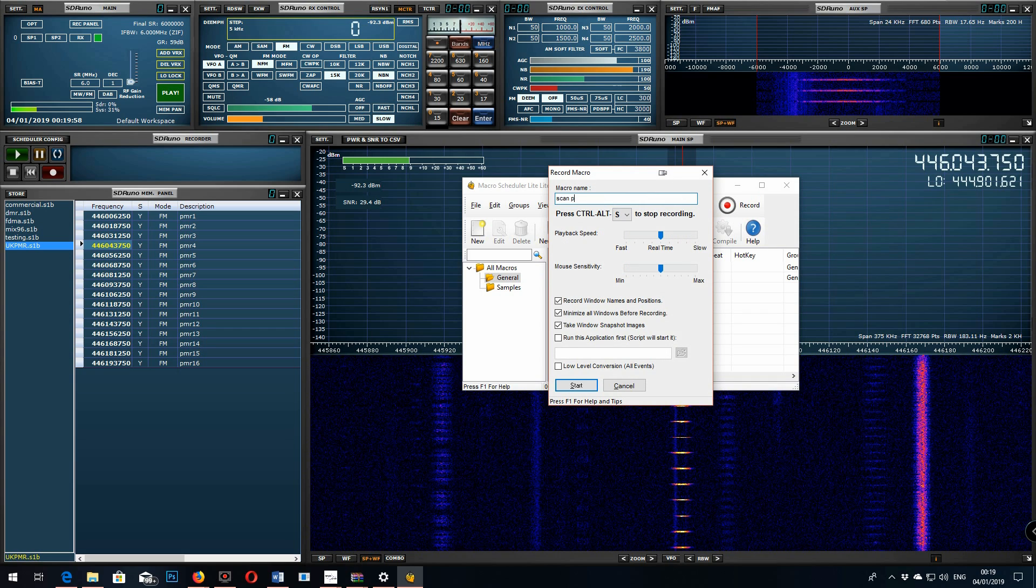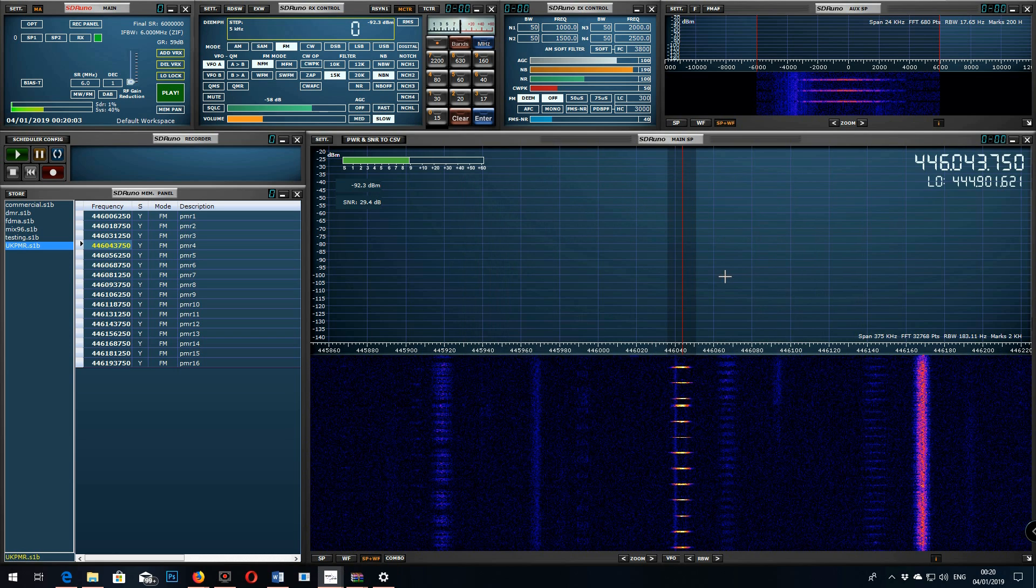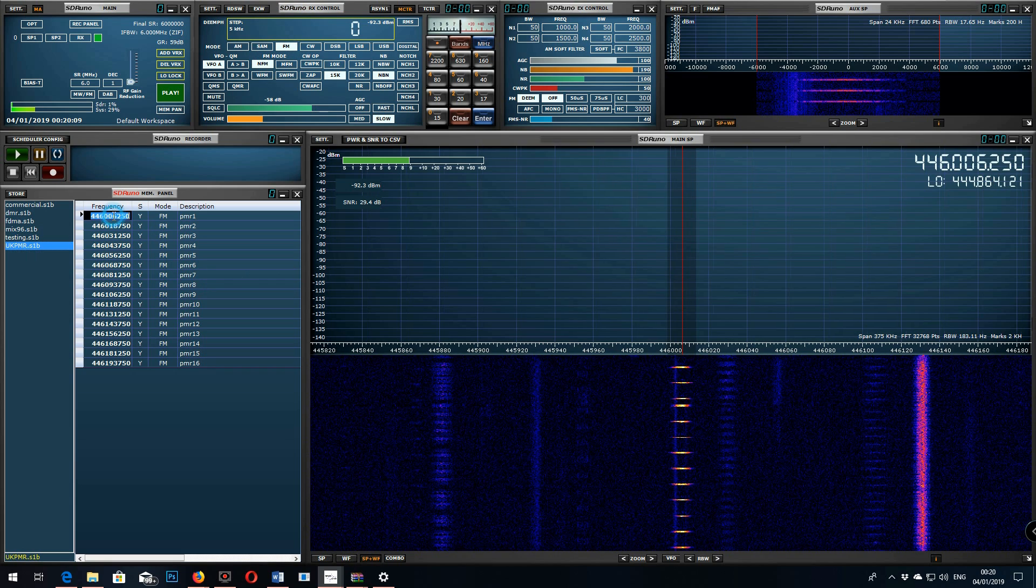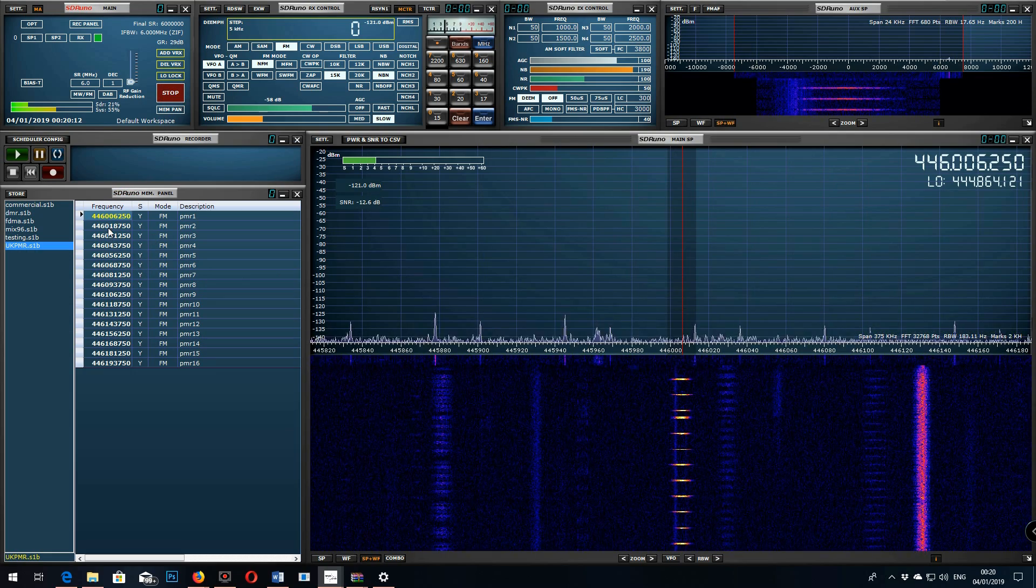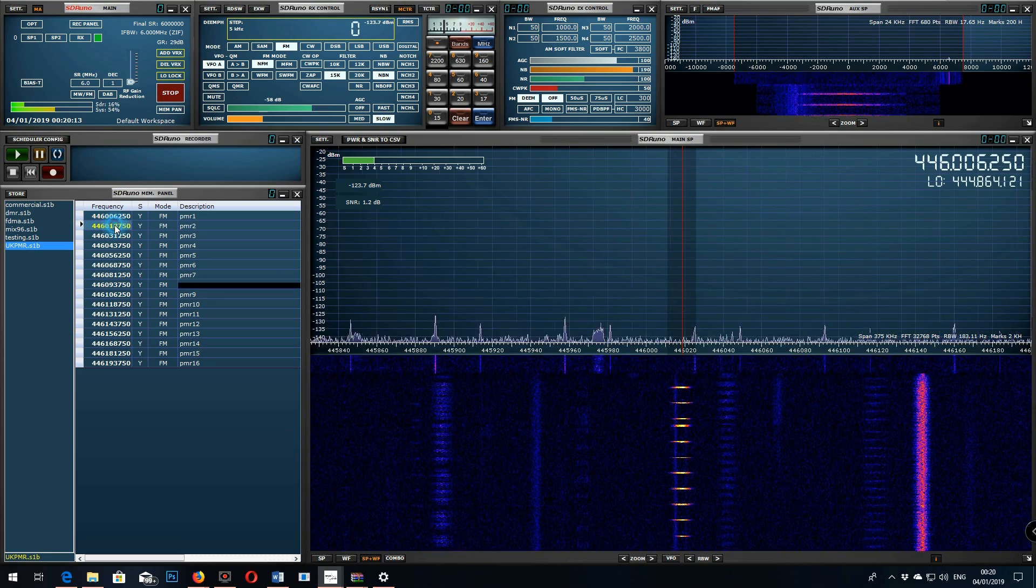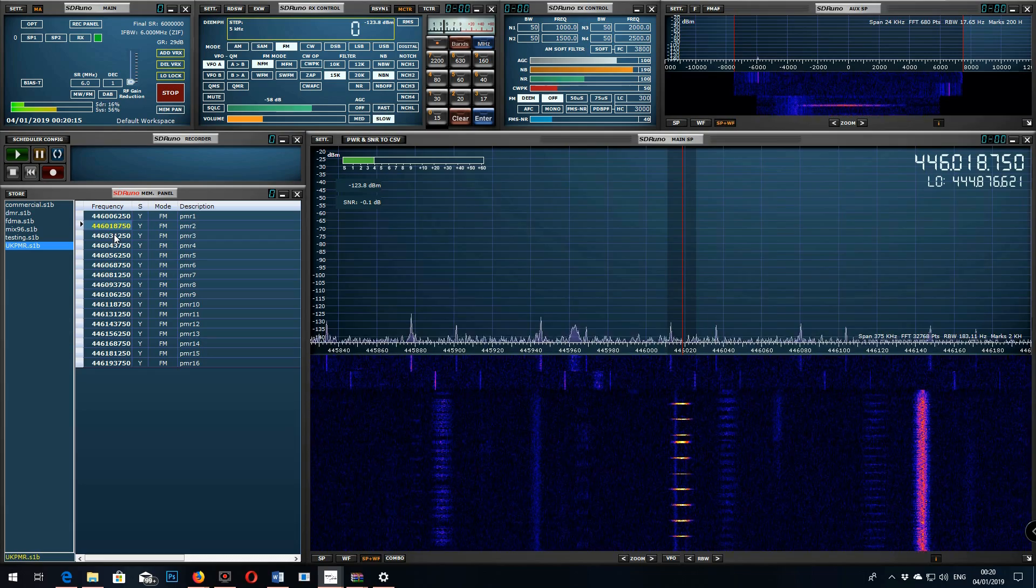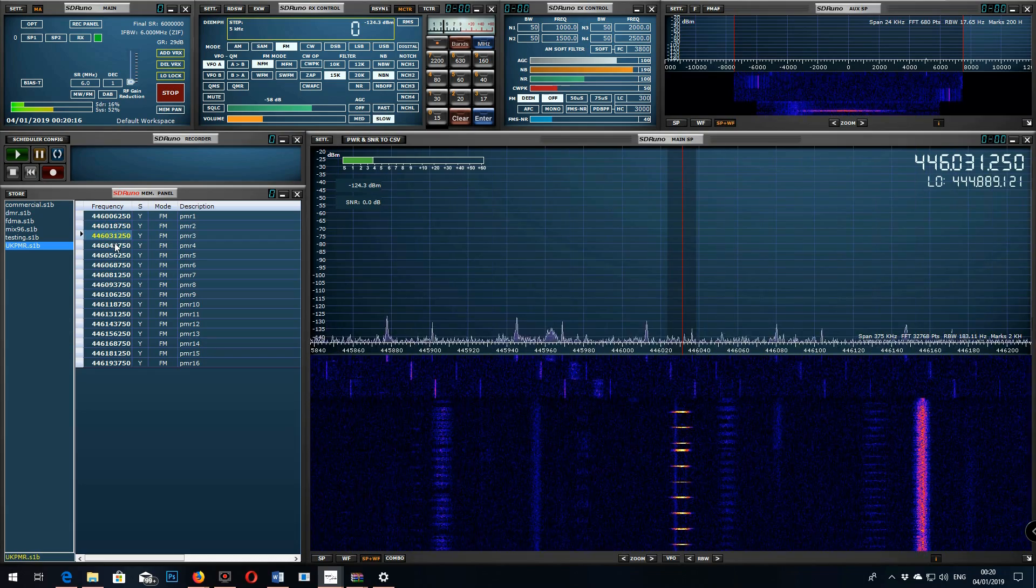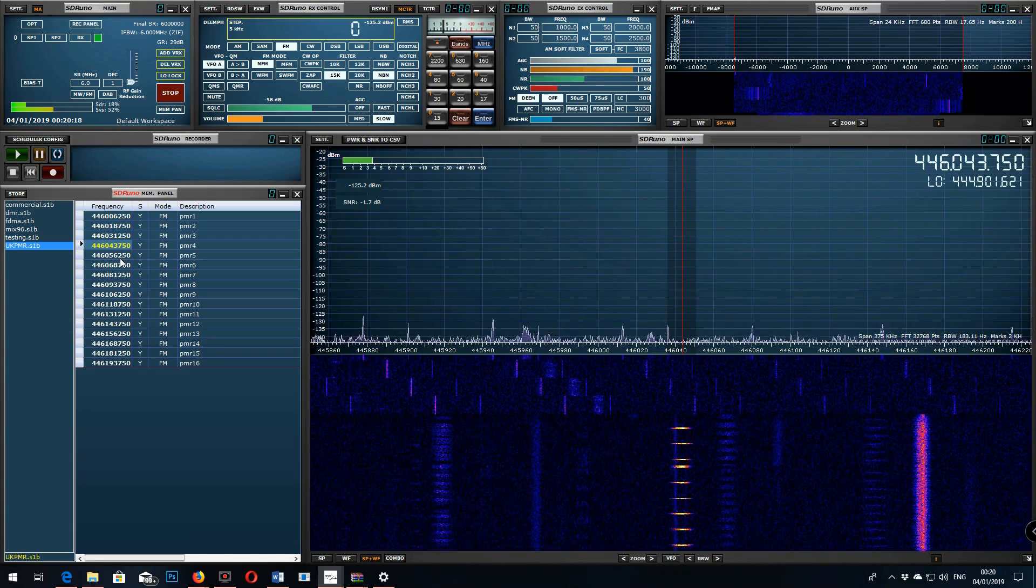This will actually allow you, the scanning feature isn't enabled in the UNO software at the minute but this will run as a scanning function. So I can program it to scan through all these channels and that'll run as a macro when I click and I can get it to loop as a macro as well. So you can use the macro software to drive your SDR software.